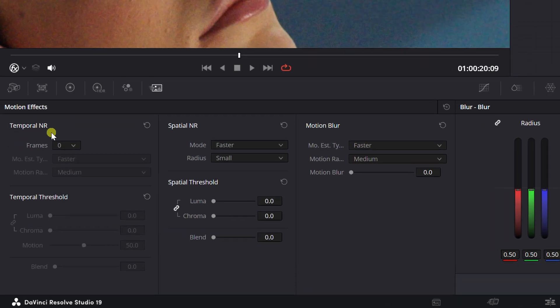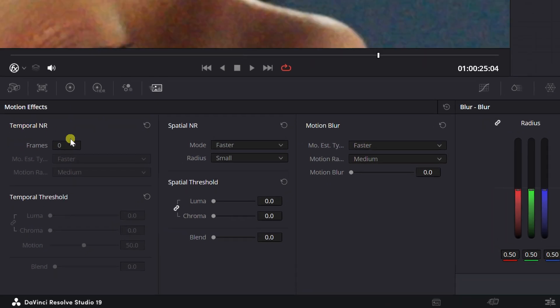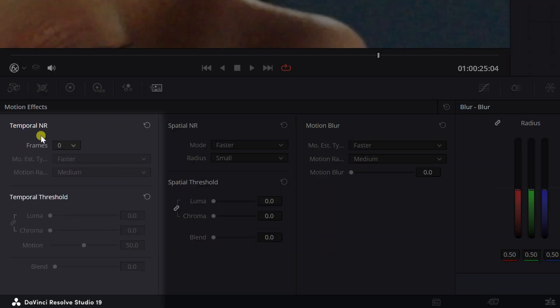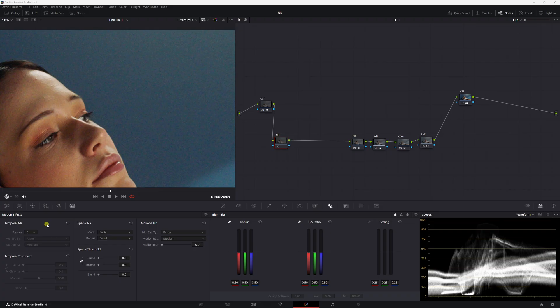So we're going to go ahead and start in temporal noise reduction. Temporal noise reduction smooths out noise by analyzing and averaging information from multiple frames over time, reducing grain or noise while preserving motion. Let's keep this in mind that the frame setting controls how many frames of your footage are analyzed to reduce noise.